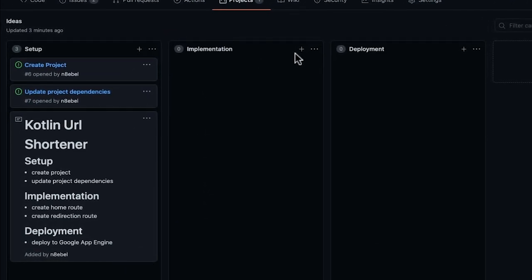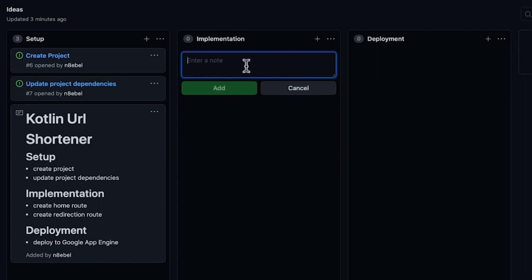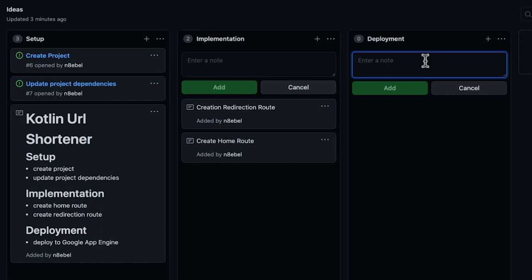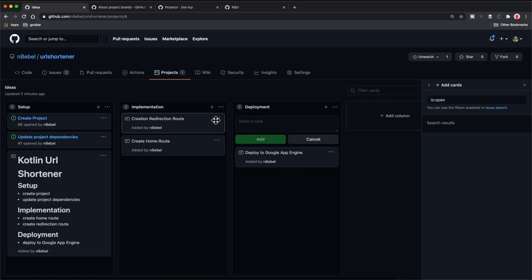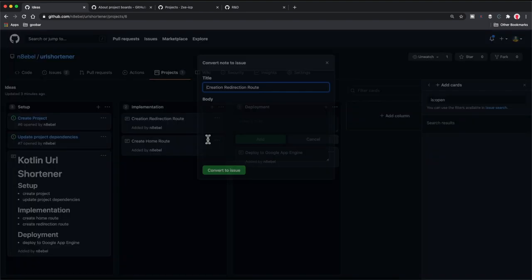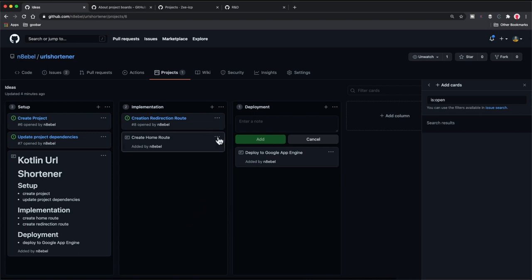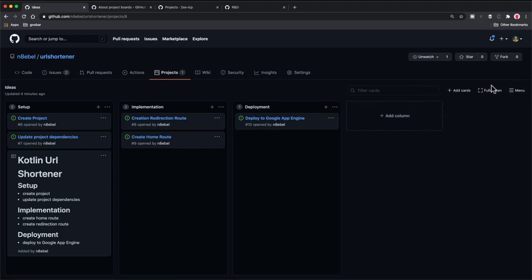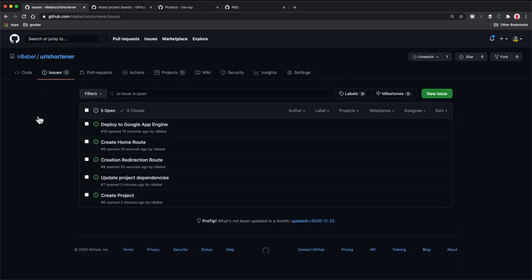So now I'm going to go ahead and quickly stub out the other two sections. I'll create a note in the implementation section for "create home route," another note for "create redirection route," and in the deployment section, one note for "deploy to Google App Engine." Now I'll go ahead and convert all of these to issues. I'll hit the overflow, click convert to issue, let the defaults apply, and hit create. I'll repeat the process for these other notes. Now we have five different issues set up, all grouped by the different phase of their project. If I return to my issues tab, I can see all the issues created in the project section have now been translated over into the issues section.